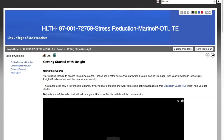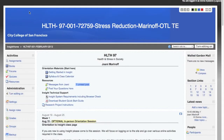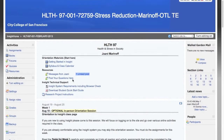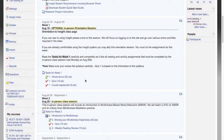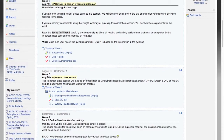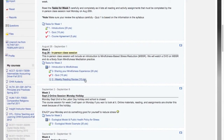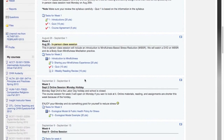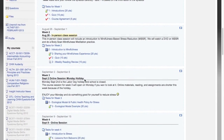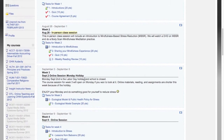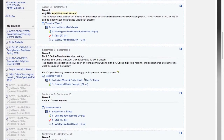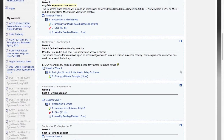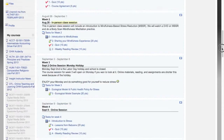This course homepage will grow longer over the semester as more weeks of content become visible to you. Each Monday morning, new content and assignments will appear at the bottom of the page, so that by the end of the class, you'll have one long page with several weeks of content.